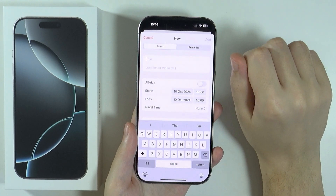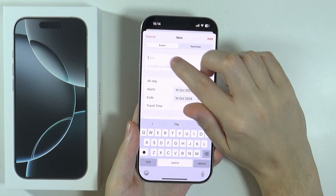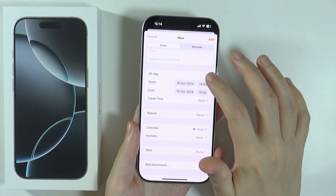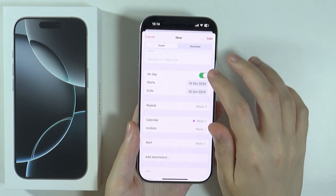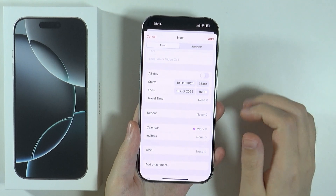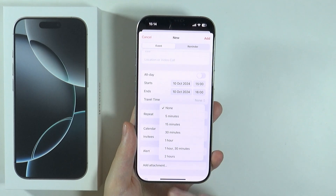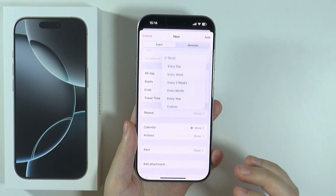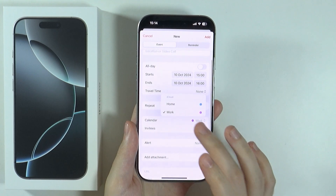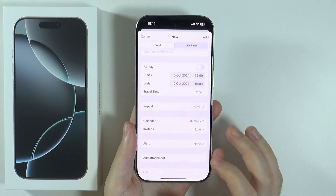Then you can switch between event or reminder. If it's an event, you can set the title, you can set the location or video call, you can choose whether the event is for the whole day, or you can choose the time for the event — when it starts and when it ends. You can also adjust the travel time, choose the event to be repeatable, and assign a category for the event.